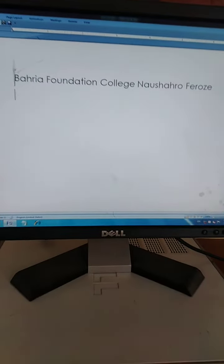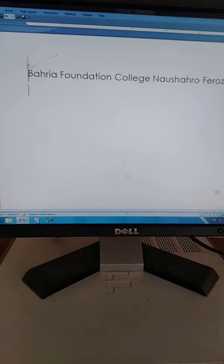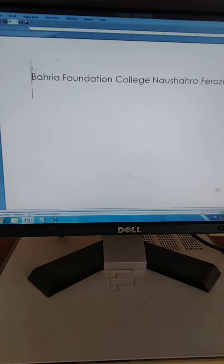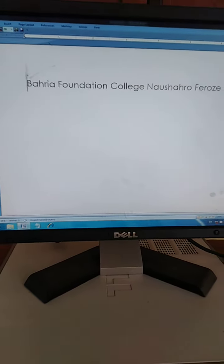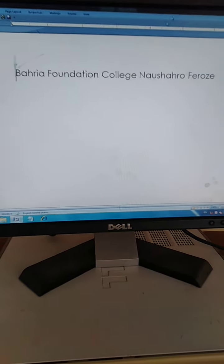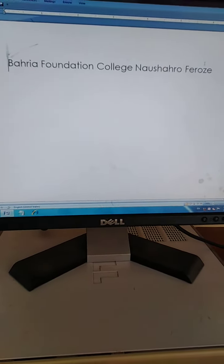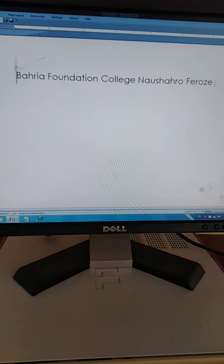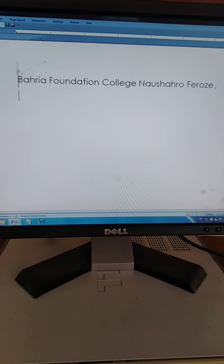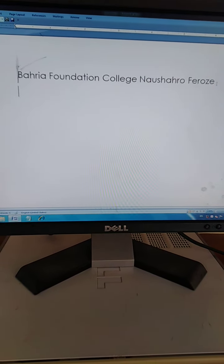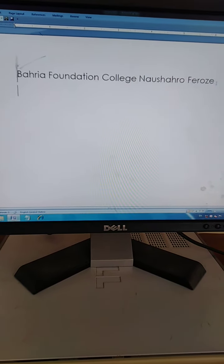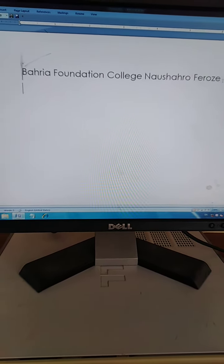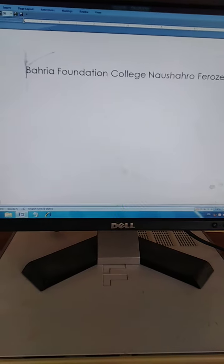Now come to the next line. We are going to press the Enter key from the keyboard and we will come to the next line. Okay students.